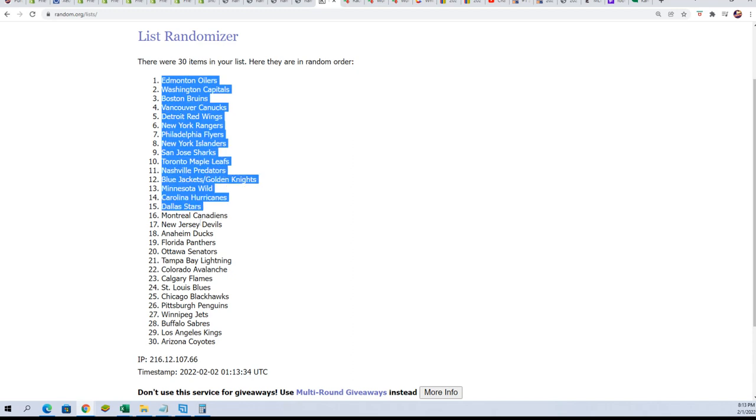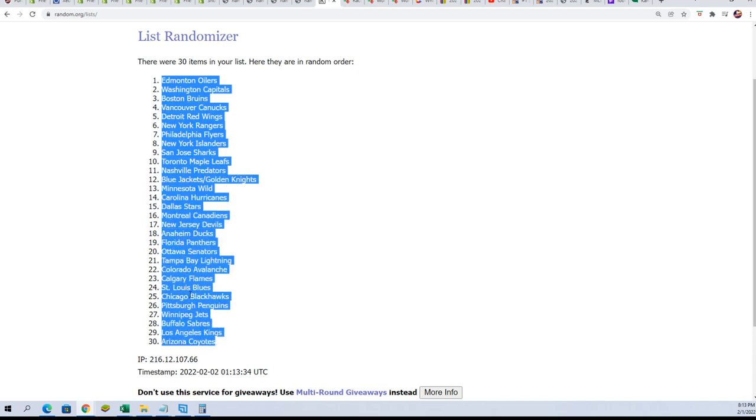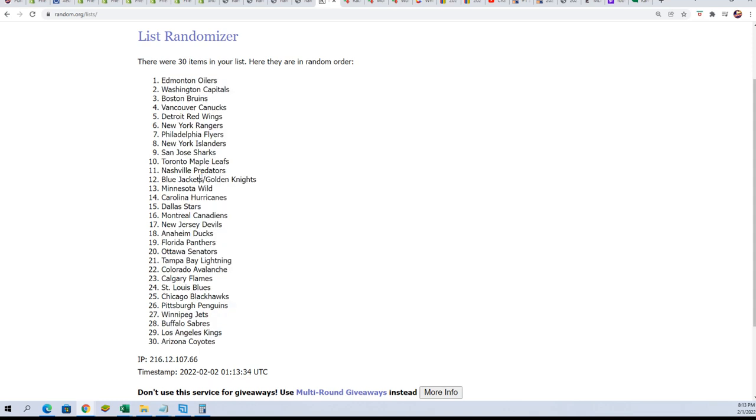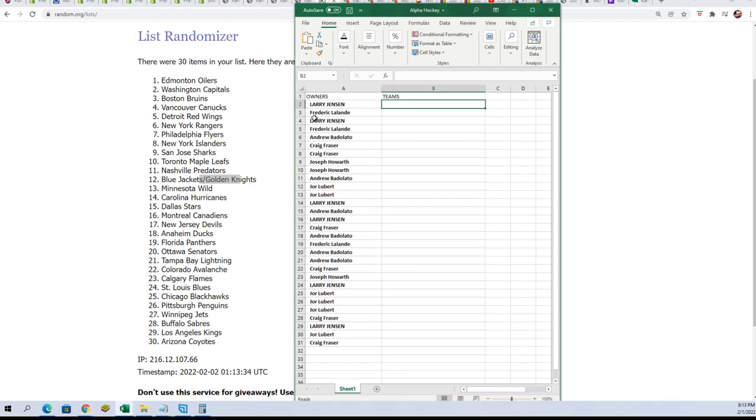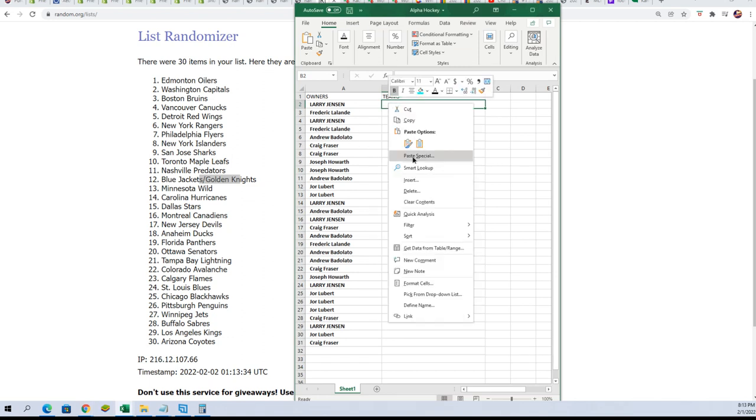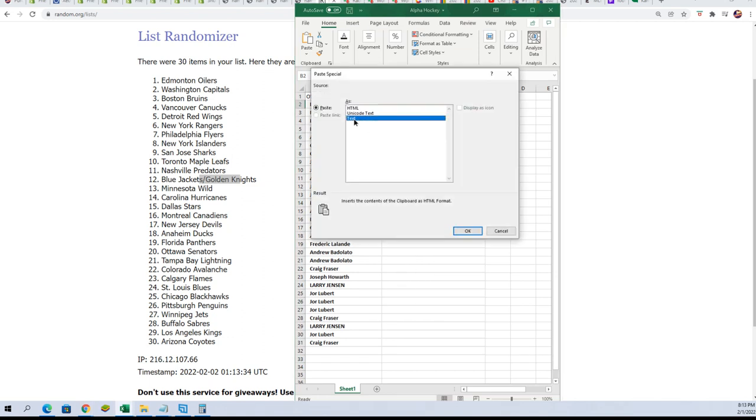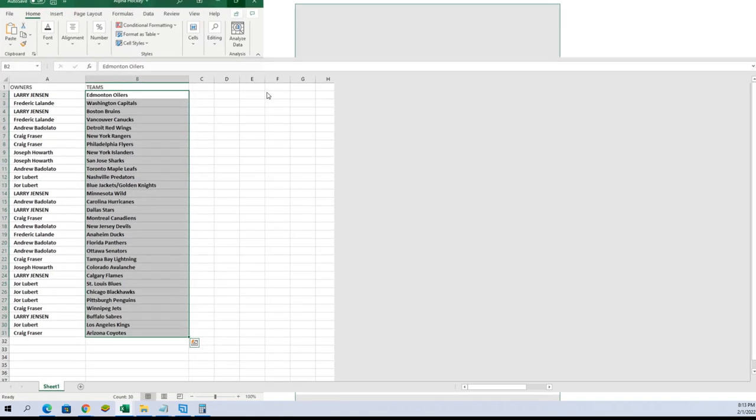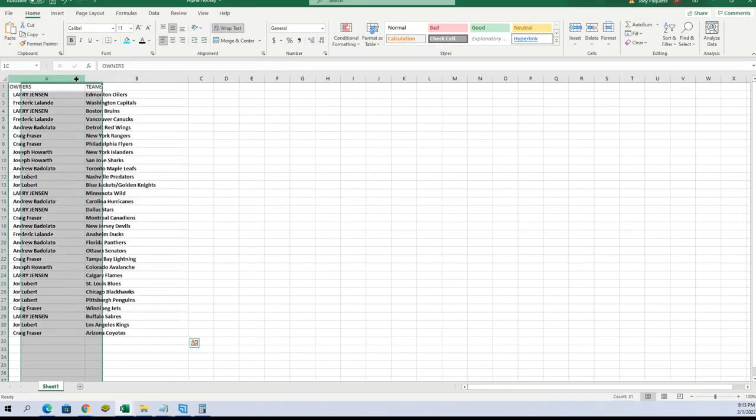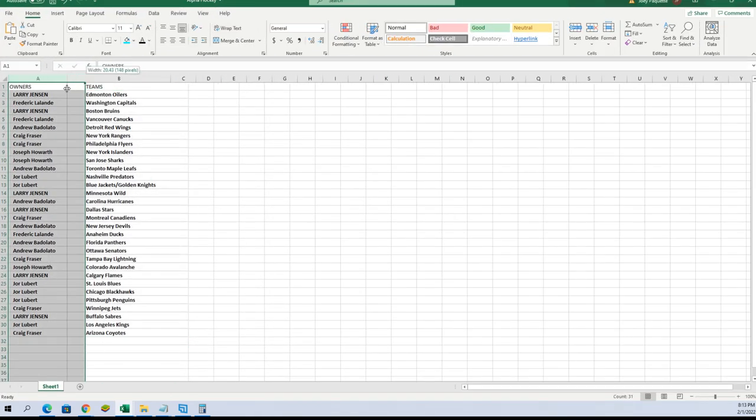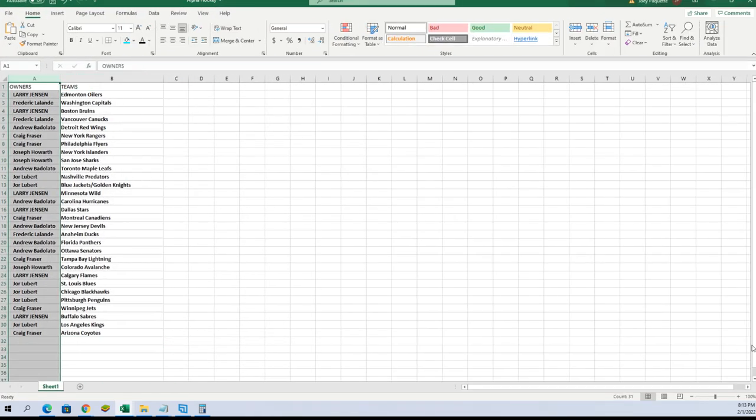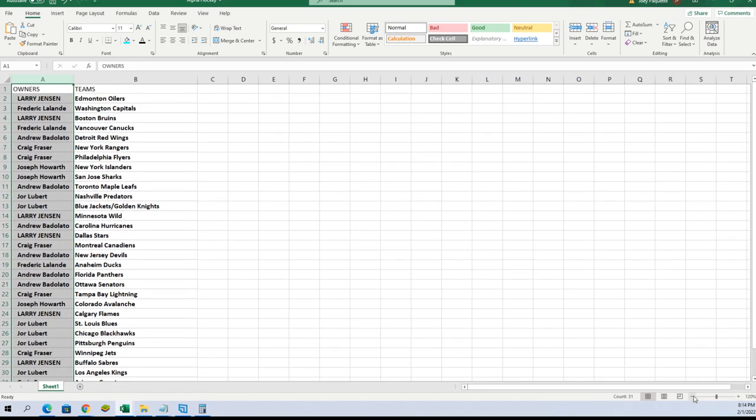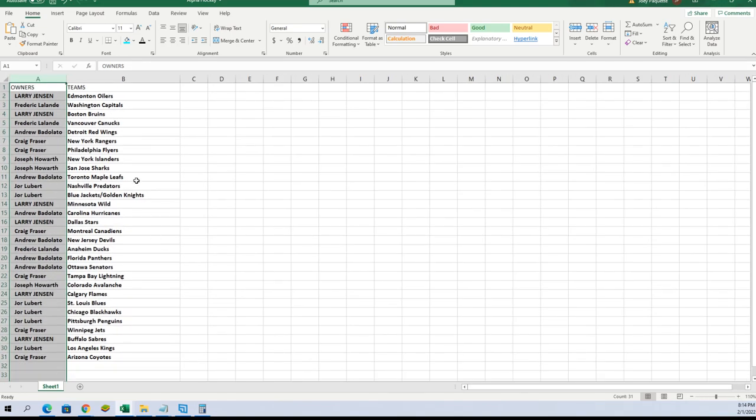Lucky number seven, alright. So this is the correct random with the correct number of teams and the correct teams included. So let's stack this list up beside the owner names and see who's got what team of the rip. Alright, so good luck Fred, you got the Canucks.